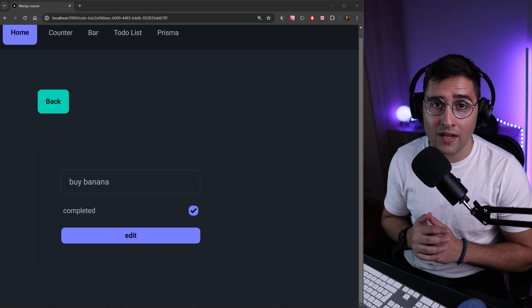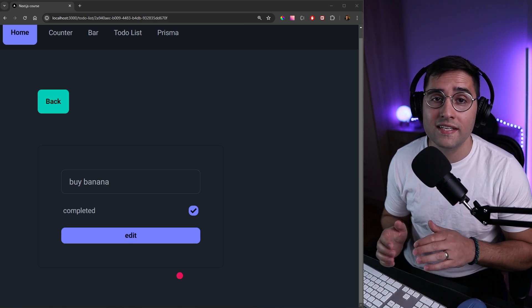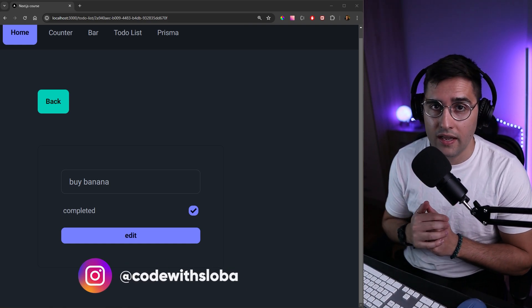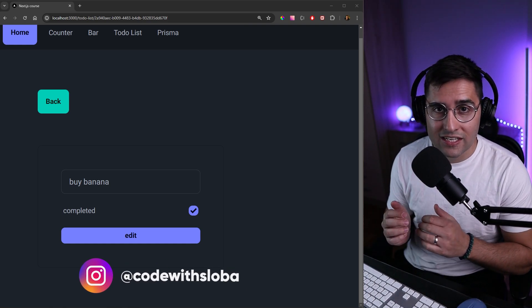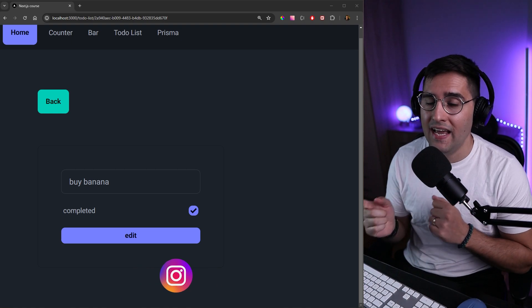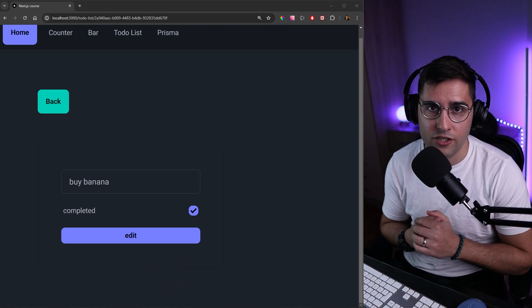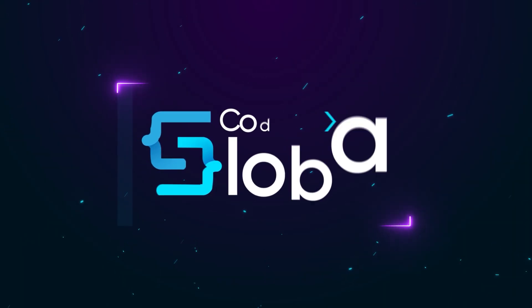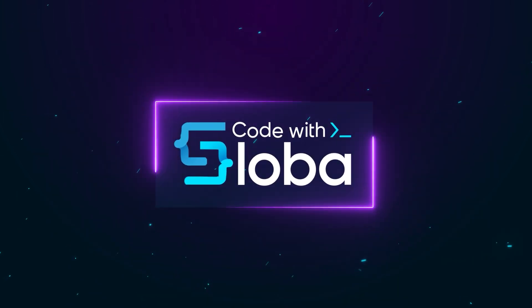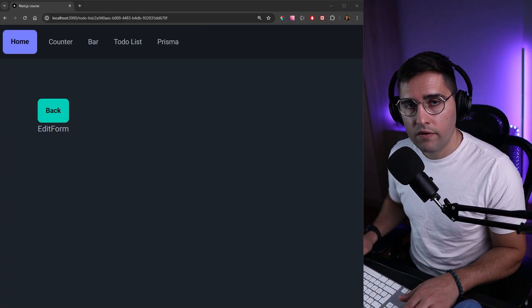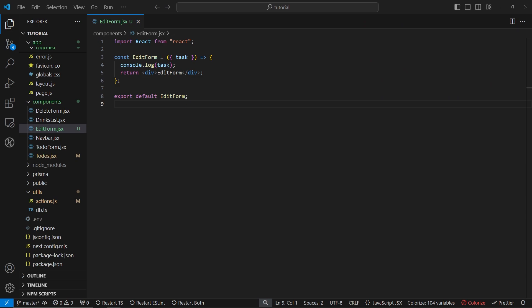Welcome back. In the previous tutorial we did all the setup needed to build our edit feature. In this one we're going to build the edit form and finally implement the edit feature. Let's continue where we left off in the previous video.